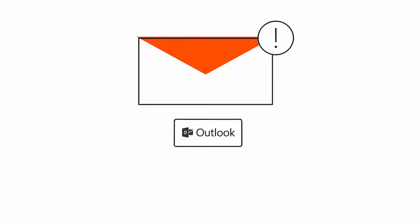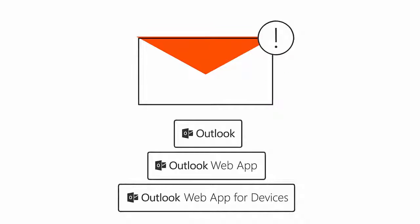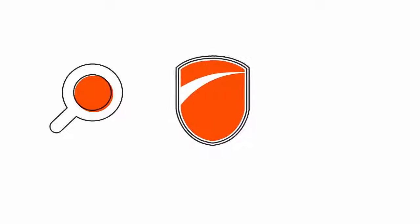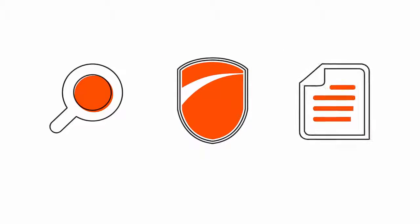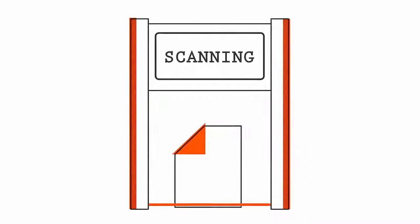Users will be alerted to sensitive information alongside their everyday email experience through policy tips on Outlook client or Outlook web app. It gives admins the power to analyze, protect, and report on sensitive data traveling inside and outside of your organization.